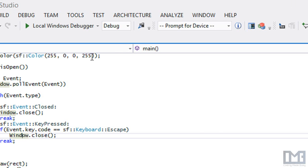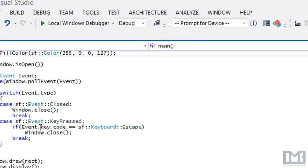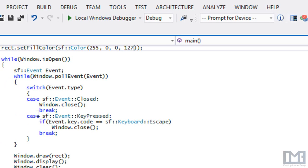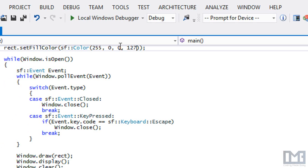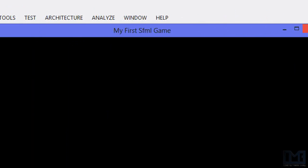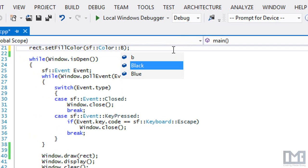Now let's modify the alpha and put in half — 127. As you can see, it's kind of faded out because the alpha represents the transparency of the object itself. We can also mix and match colors together to make magenta, and as you can see we got a faded magenta-ish rectangle. Let me just set the color to SF color blue for now.